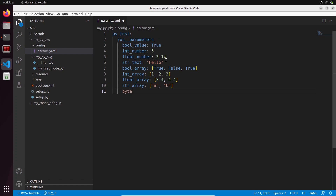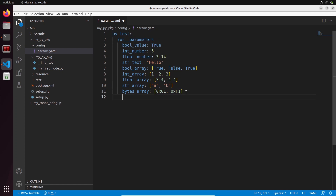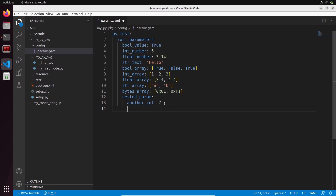You can also have a byte array where you store bytes. A byte is a value between 0 and 255, and you can use hexadecimal representation - for example 0x01 is 1, and 0xf1 is another value. If you need bytes, you can create a byte array using numbers in binary or hexadecimal notation. Finally, you can add a nested parameter: put nested_param, go to a new line, add a new indentation, and add another int with value 7. You just put the name, colon, new line, and add an indentation. Let's save the file.